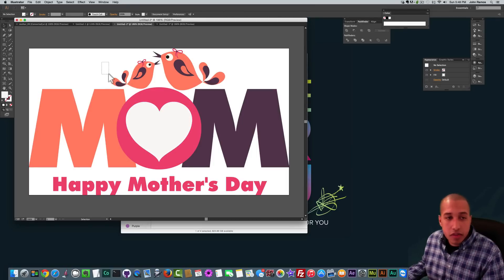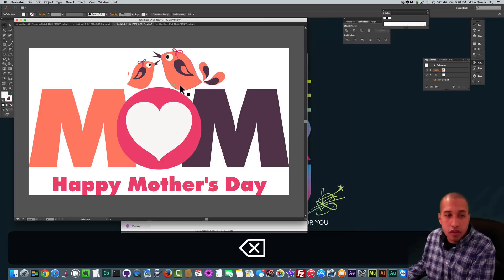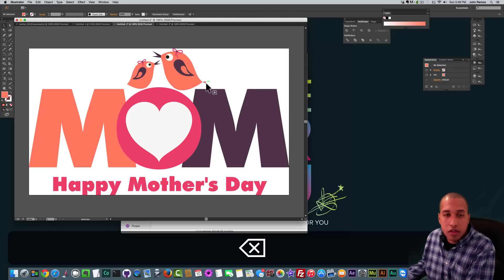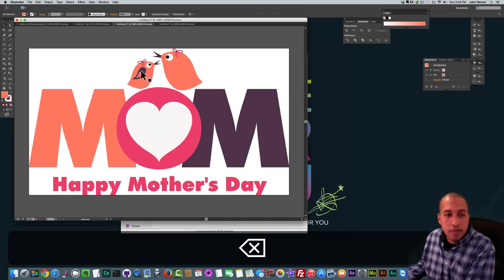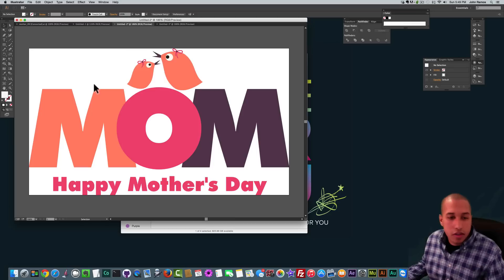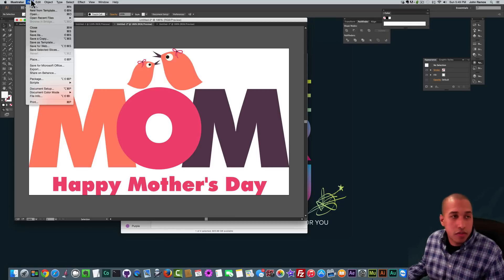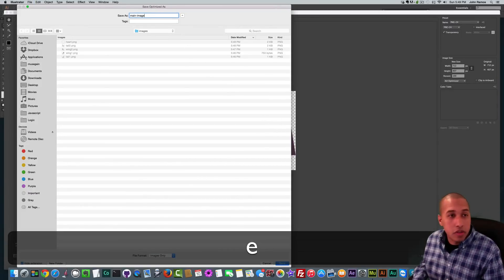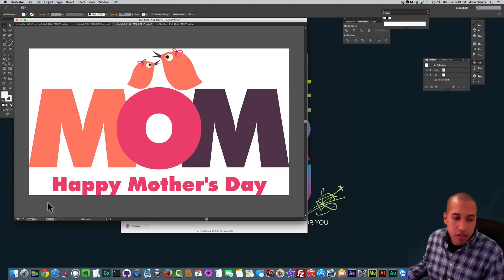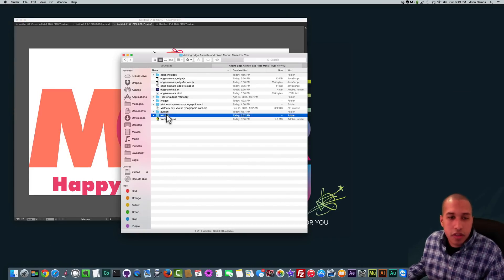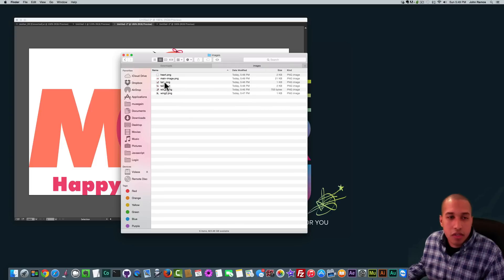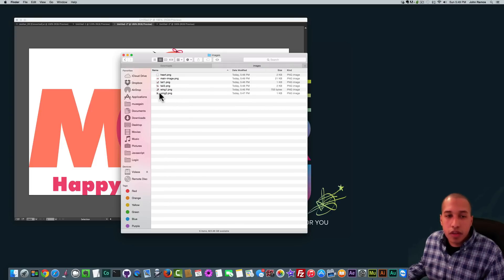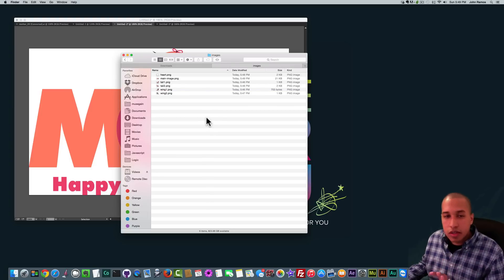Now I have all my elements saved. I want to delete those elements from this main picture. I'll delete the tail, delete the wings, and delete the heart. Then I'll save the main image: File, Save for Web, Save — call it 'main image.' So now I have all six images: the heart, the main image, Tail 1, Tail 2, Wing 1, and Wing 2. Now we're going to open up Adobe Edge Animate and create the animation there.